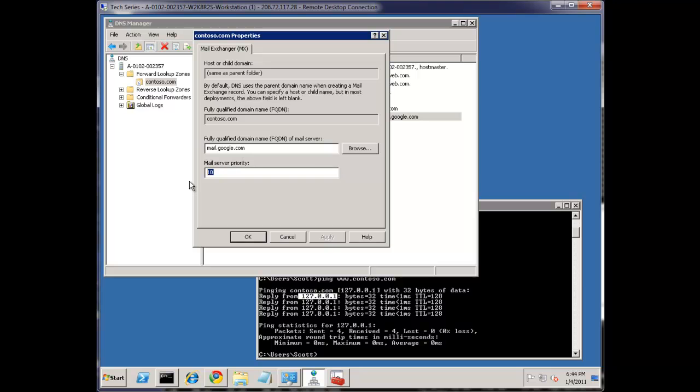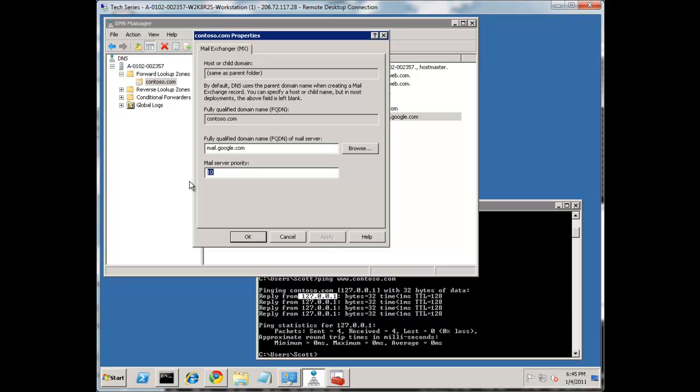Notice the mail priority. A 10 is a higher priority than, let's say, a 20. So a 1 is the highest priority. 99, I believe, is the lowest priority. Generally, you're going to use the 10s and 20s and 30s are the common ones that you'll see. So we're going to add this one.